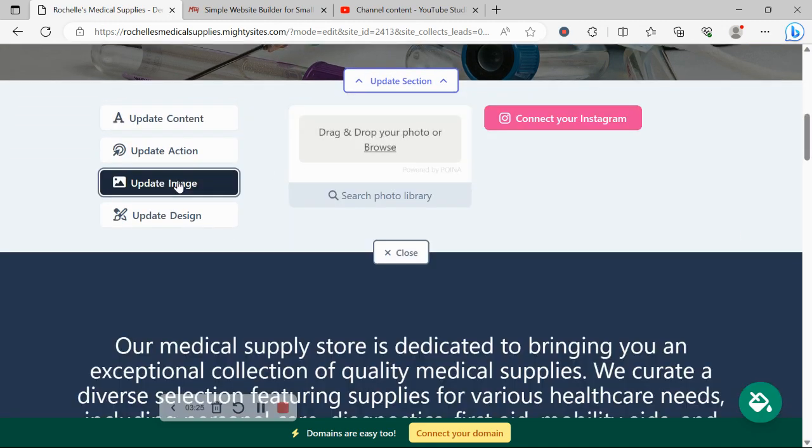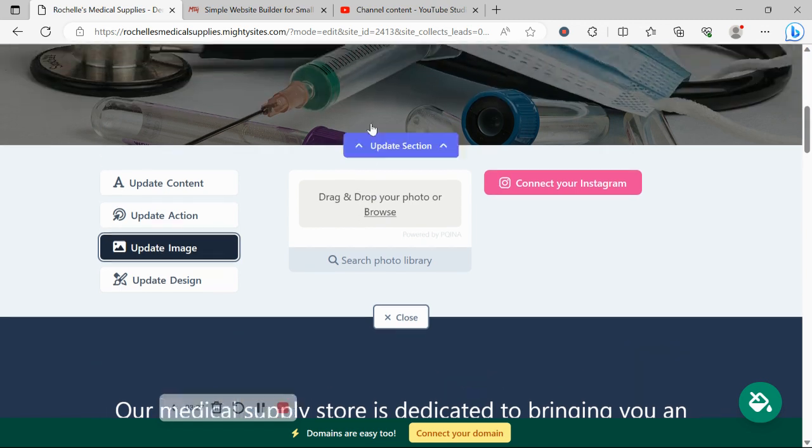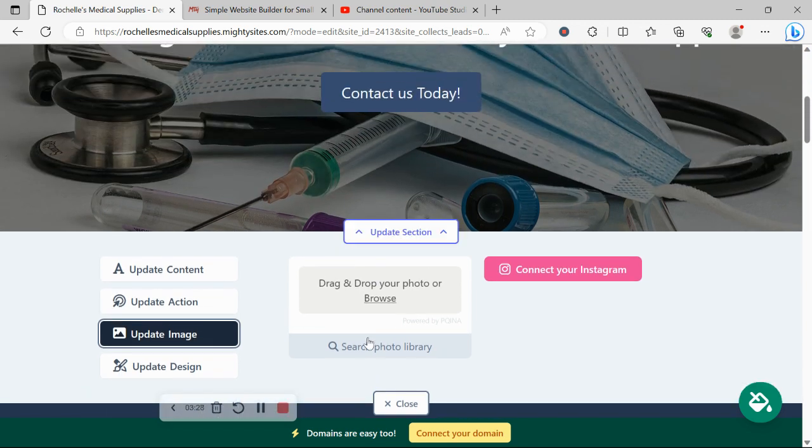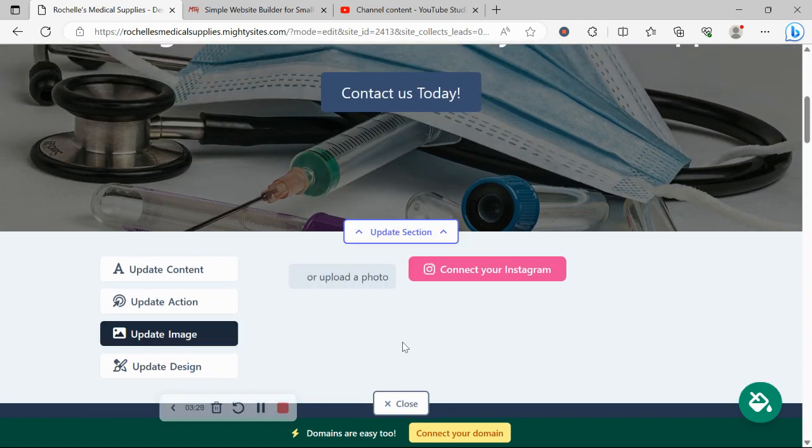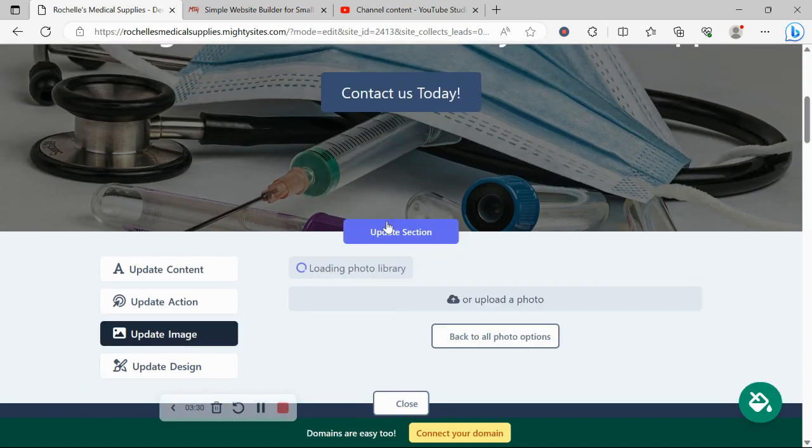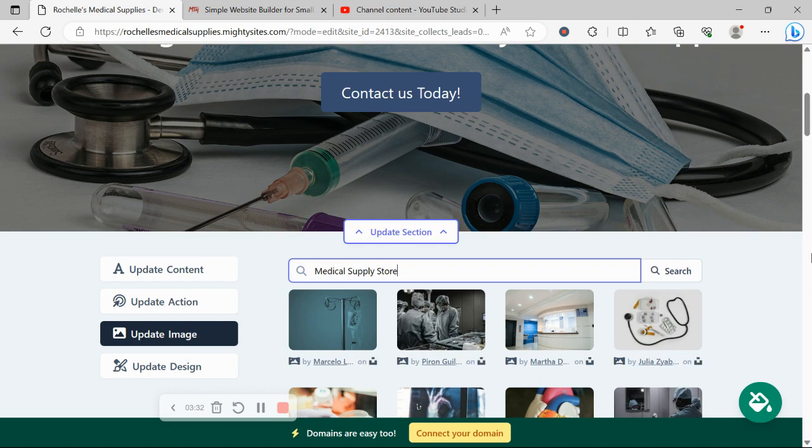Head on over to update image. Now, over here is where you can browse your device and upload your own images. Otherwise, you could search through the photo library, hundreds of images to choose from.